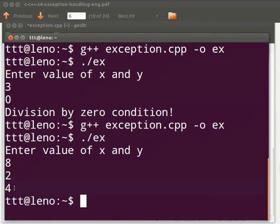This is how the try, catch and throw block works. This brings us to the end of this tutorial. Let us come back to our slides.